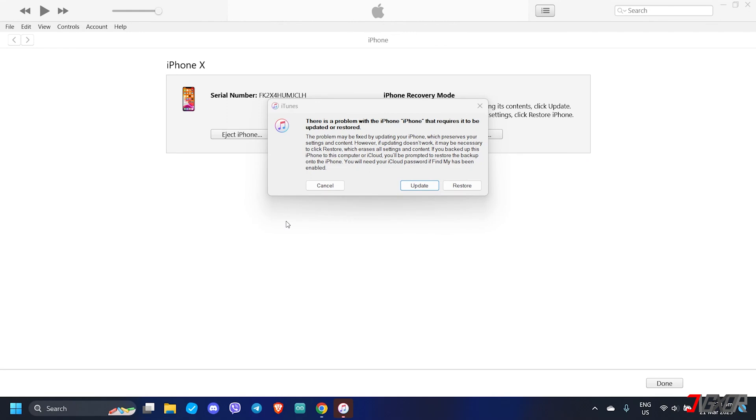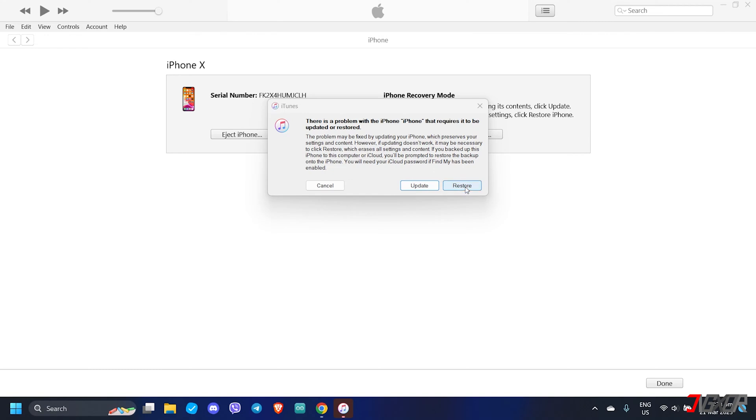Once you have your iPhone connected to your computer, you have two options. First, you can simply update your device to resolve any glitches from your previous iOS upgrade. If the update fails, your second option is to restore your iPhone. Remember that this will reset your device.